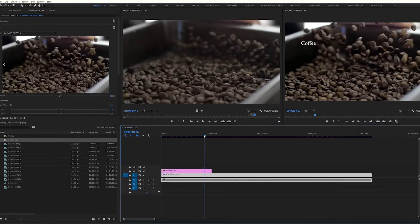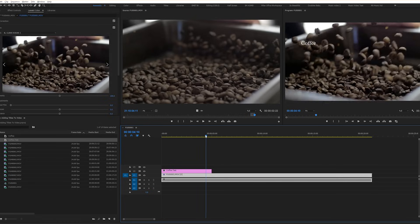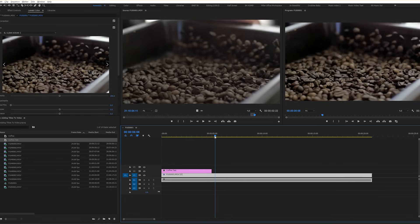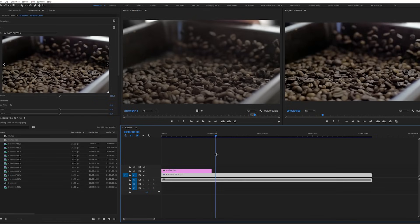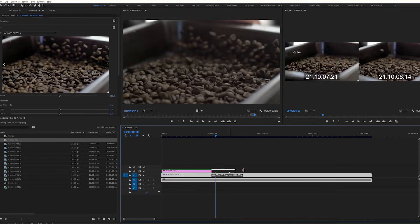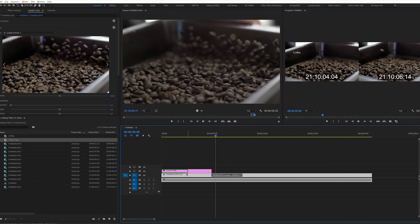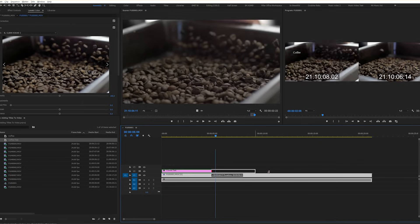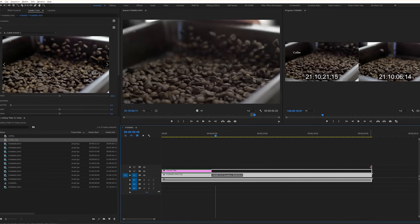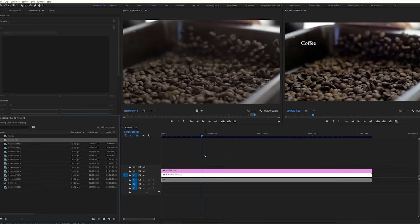But you can see that if we go a little bit farther in our timeline, our text will disappear. To lengthen or shorten how long your text will stay on the screen, drag your text box either forwards or backwards. For us, we're going to drag it to the entire length of our clip.